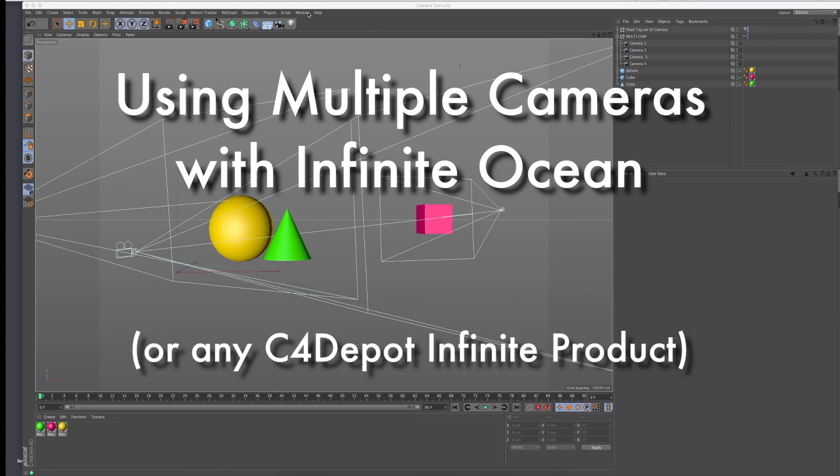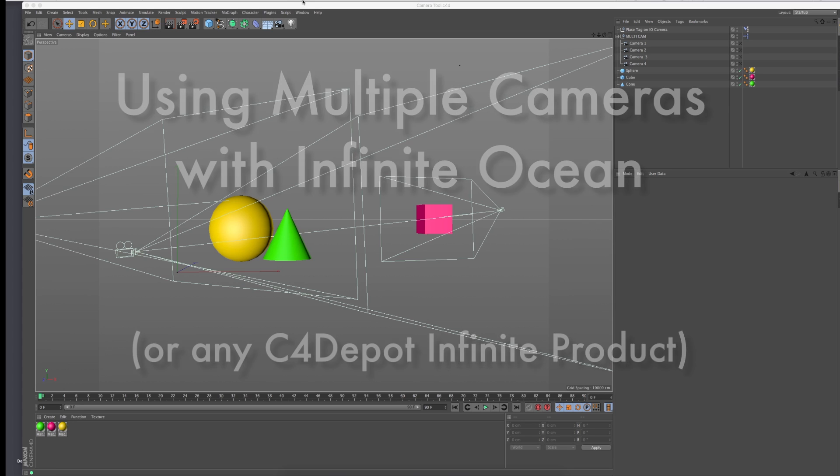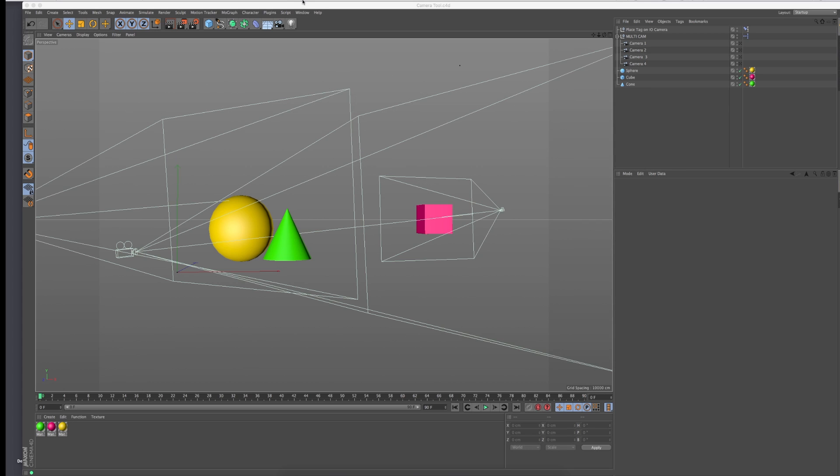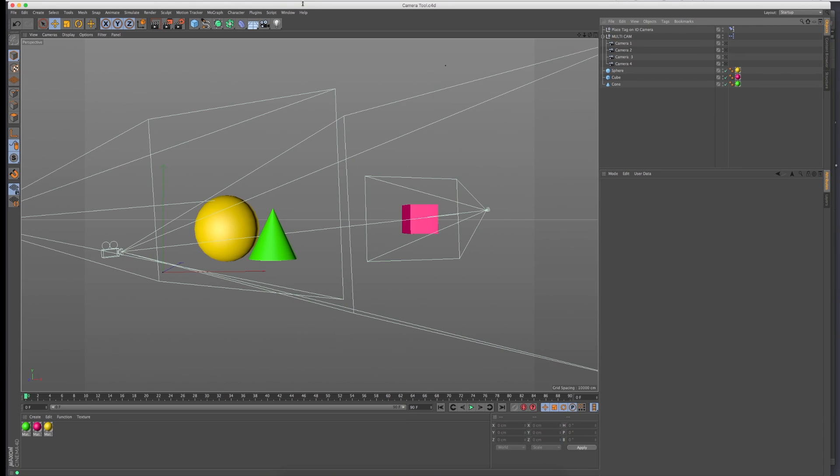Hi everybody, this is Jamie with C4 Depot. I've been getting some requests from people where they want to use multiple cameras in an infinite scene like infinite ocean and they're confused on how to do that. I talked to Kyle and he said Cinema 4D has camera tools to do that, but we keep getting these requests to use multiple cameras, so I thought I'd just make a little expresso rig. I think it's pretty simple and straightforward.